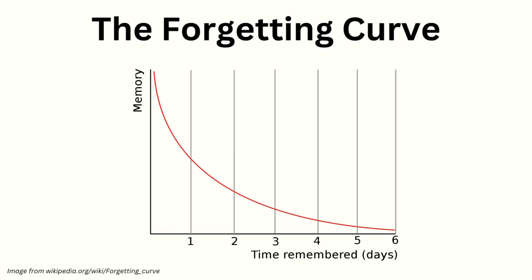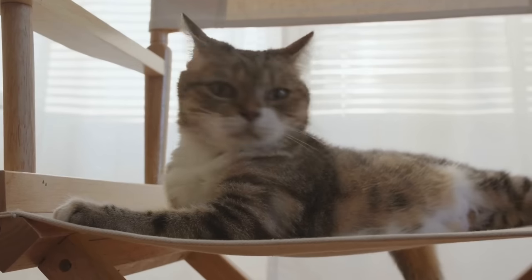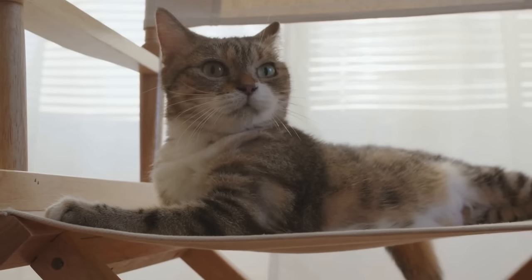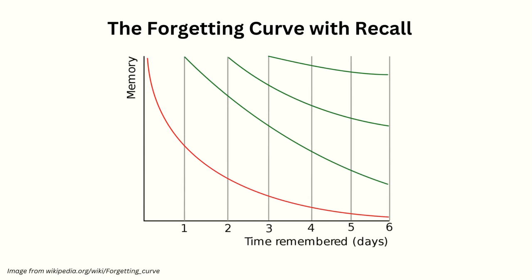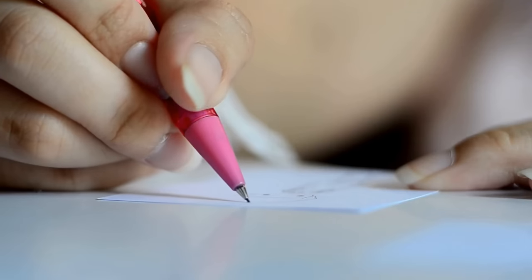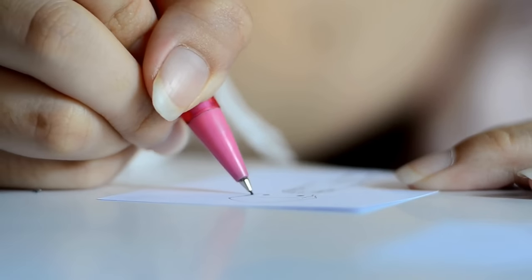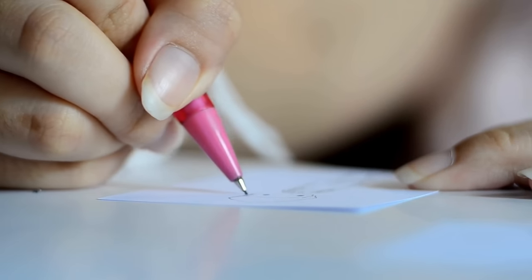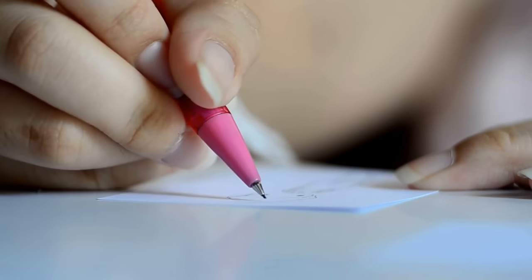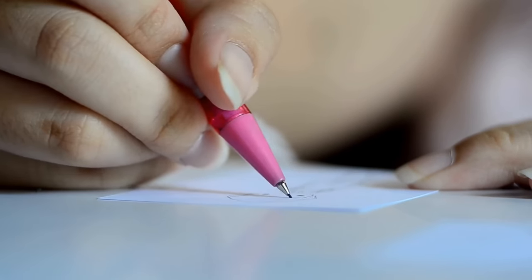The first is that there's this thing called the forgetting curve, which shows how we naturally forget things over time, if we don't do anything about it. Some estimates say that we forget 50% each day that passes. I know, crazy, right? Thankfully, we can prevent this by recalling the thing we want to remember. And in our case as artists, we can do this by actually drawing the thing.